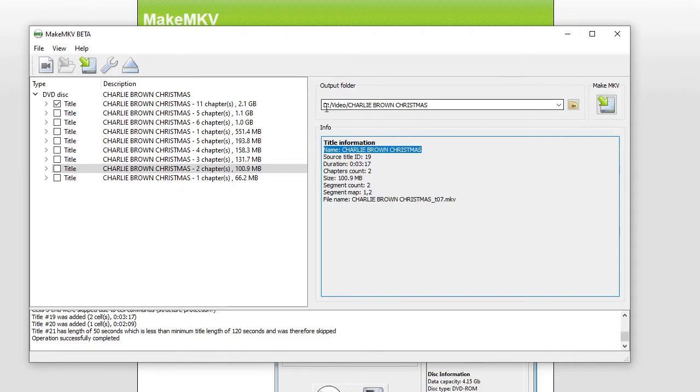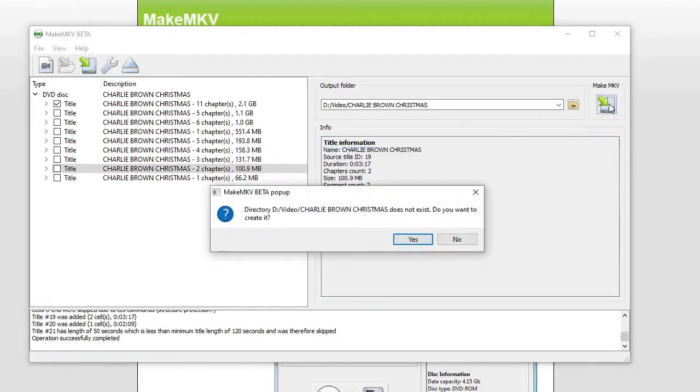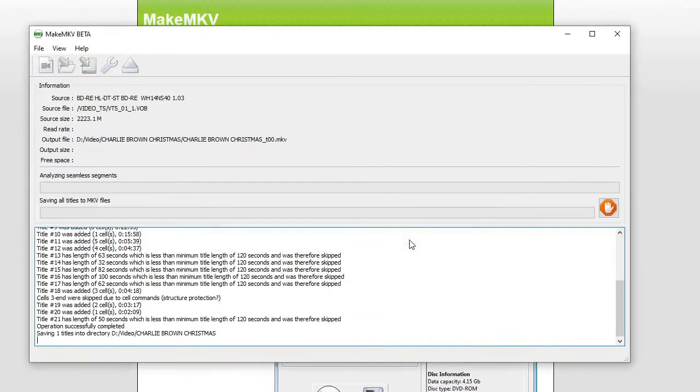And then I'm going to select where I want to save that to. So, DVD, Charlie Brown Christmas, that's fine. We can put it there. And whenever you're ready, you hit MakeMKV. And sure, we'll go ahead and make that.